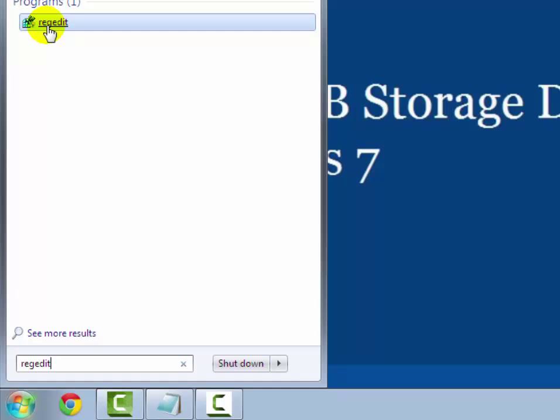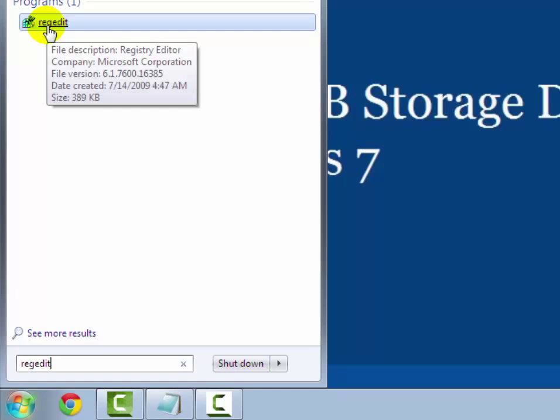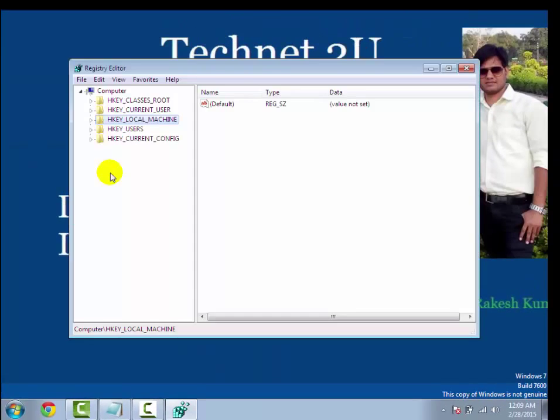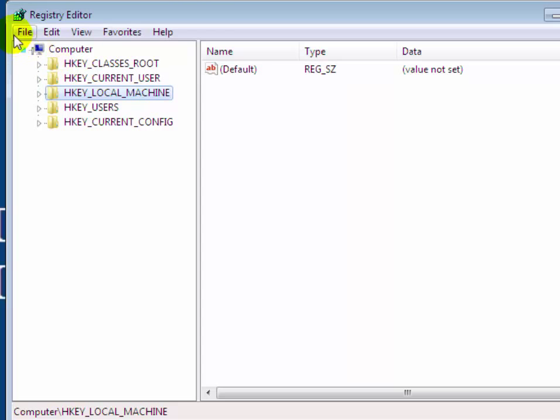Now click on the search result registry editor. You will see the registry editor window has been opened.